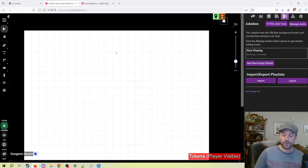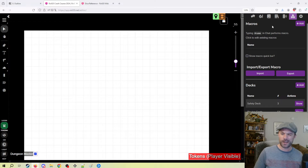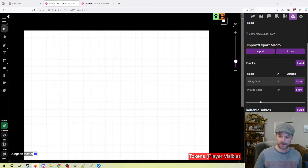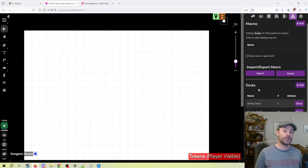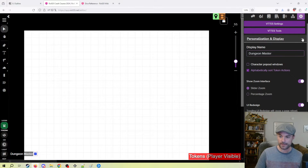Next we've got our jukebox — this is for music, and we'll get into that in a later video. We've got collection, which I don't particularly use. This is for making your own macros, rollable tables, playing cards, that sort of stuff. If this is something that interests you, you'll have to do your own research, as it's not going to be covered in this video series.